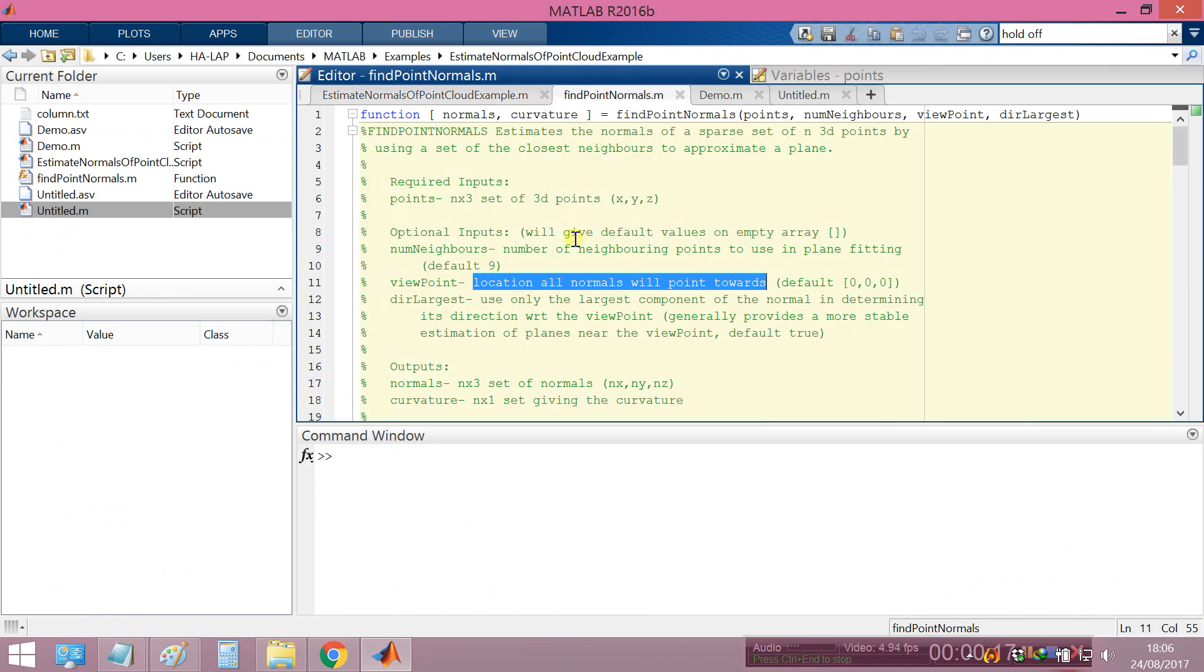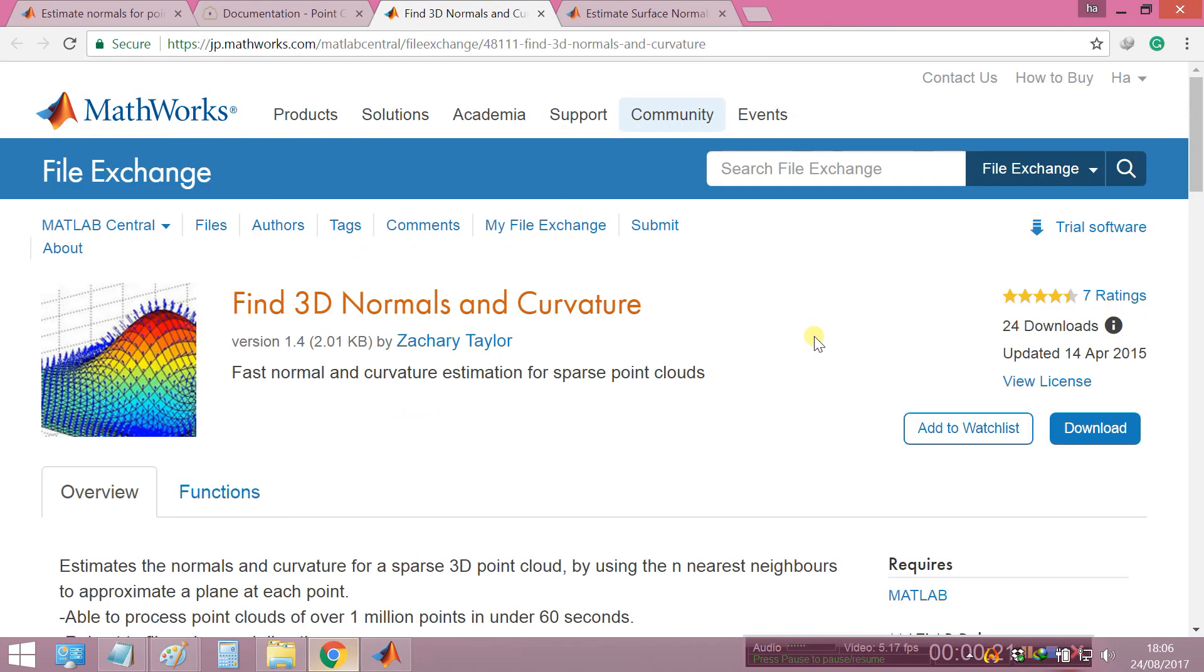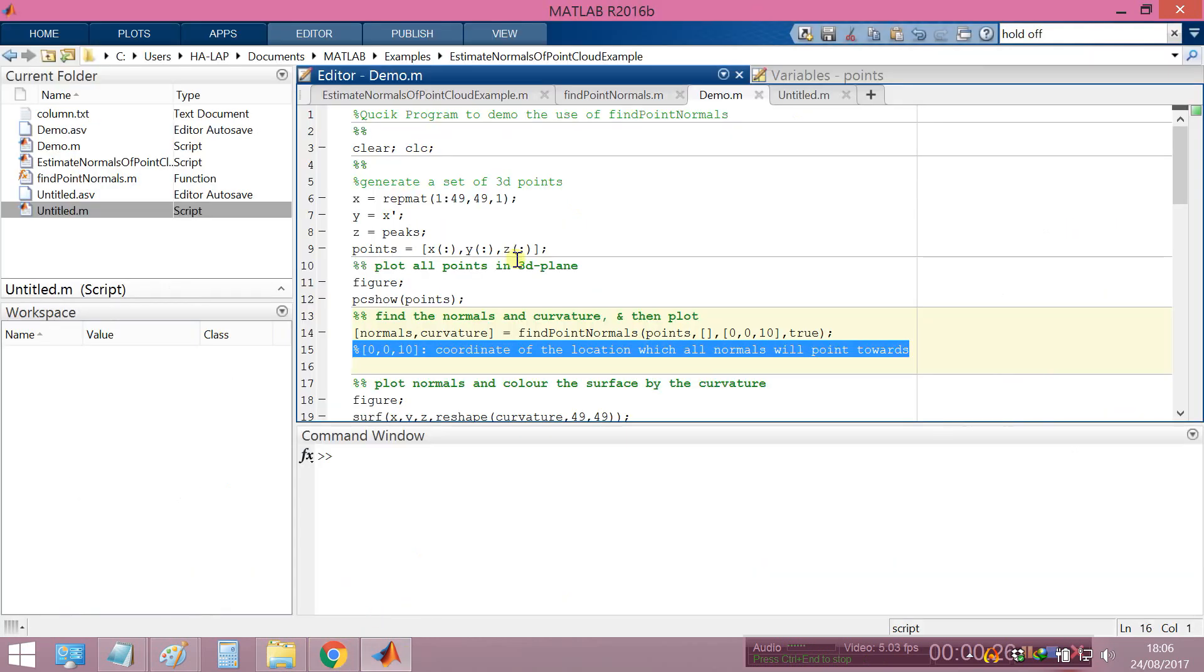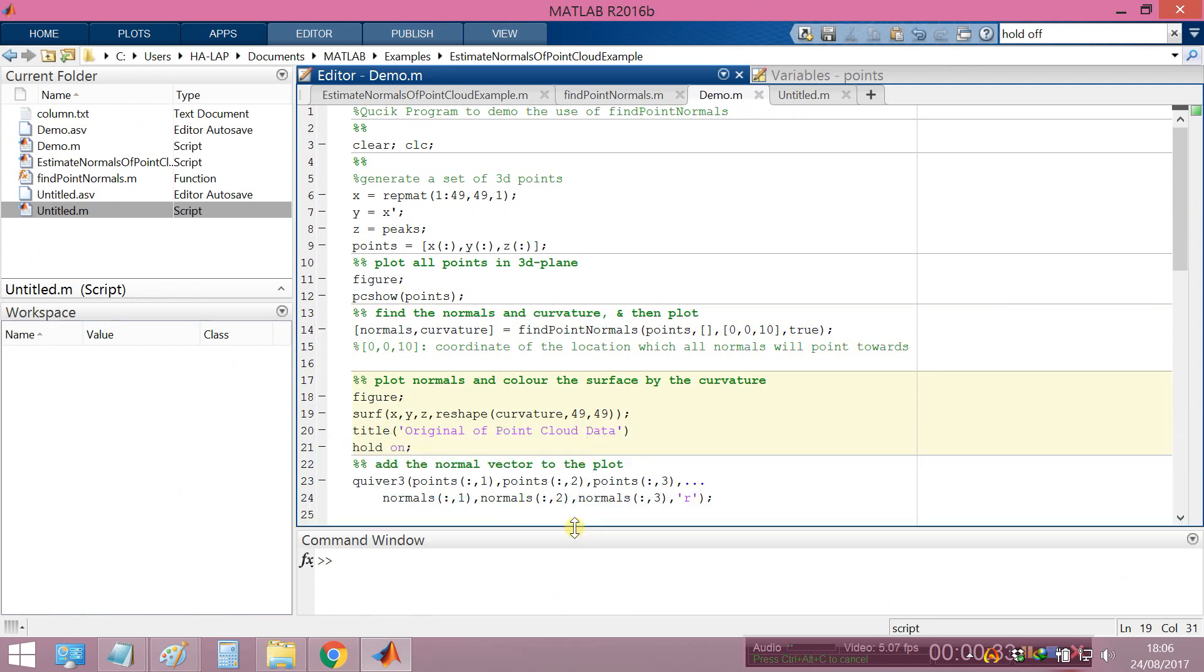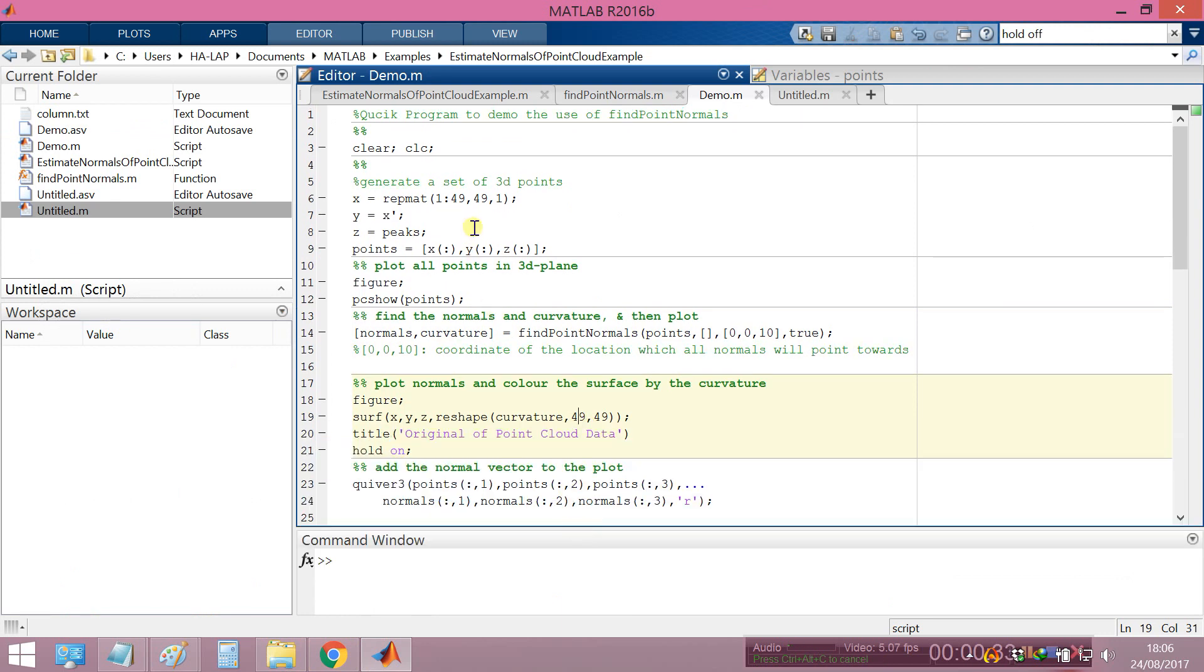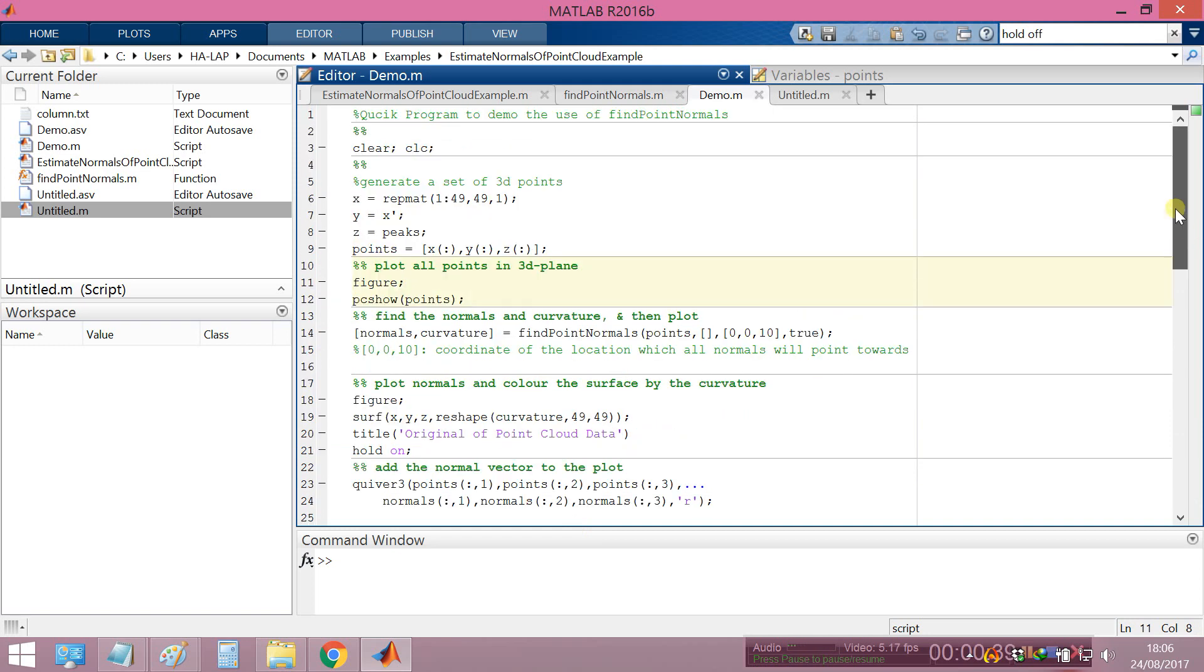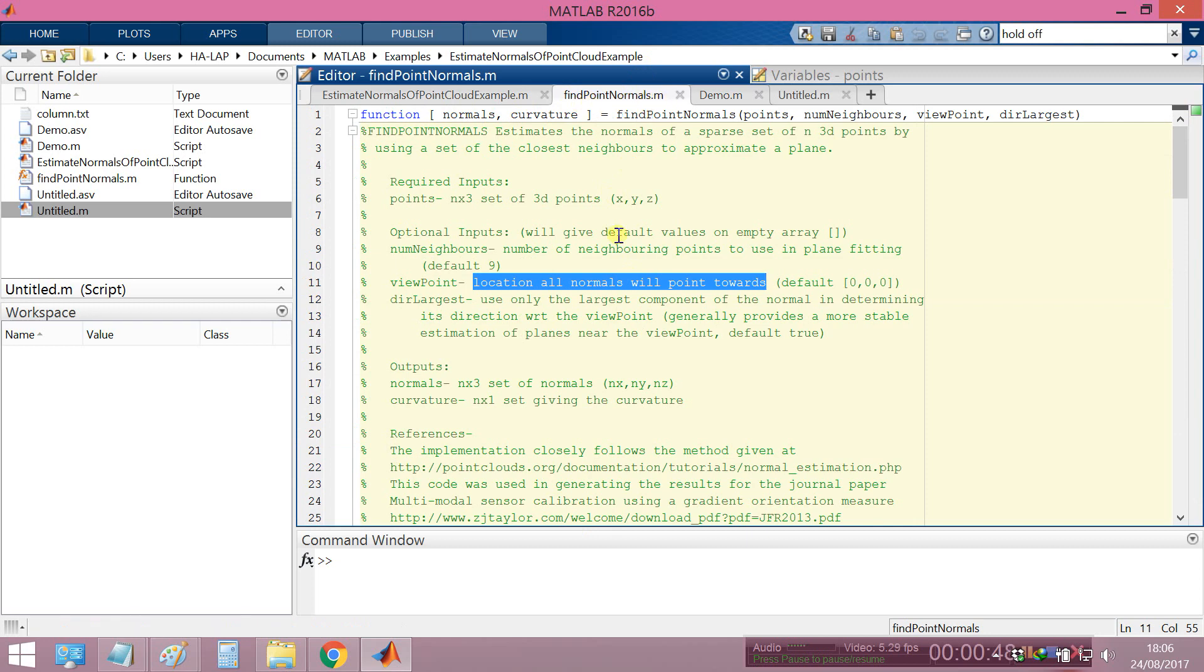Here we have the code. You can download it by clicking here to download the code. This is the code we will do it, and this is the function in this point. The function is five point normal, so you can see.